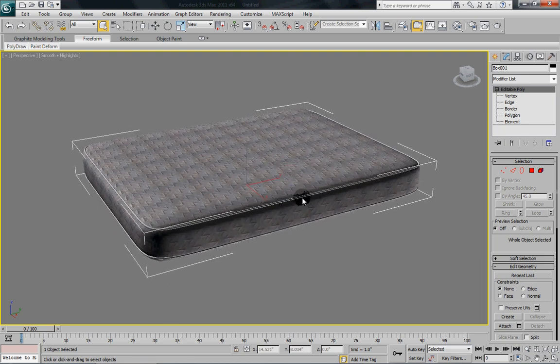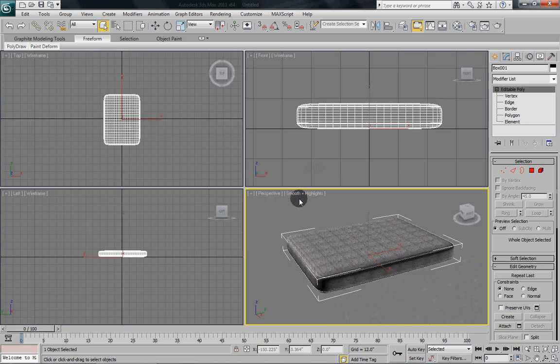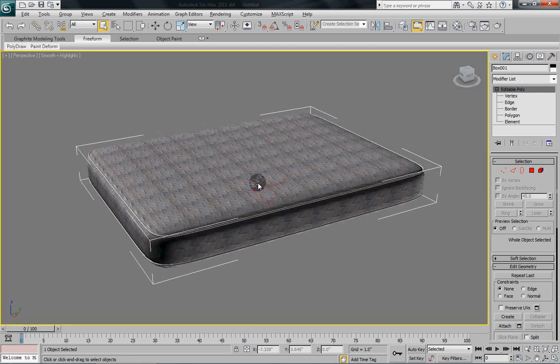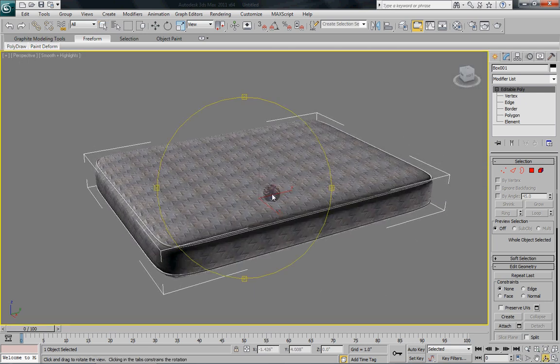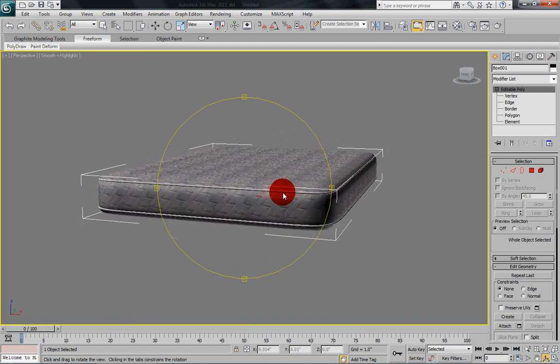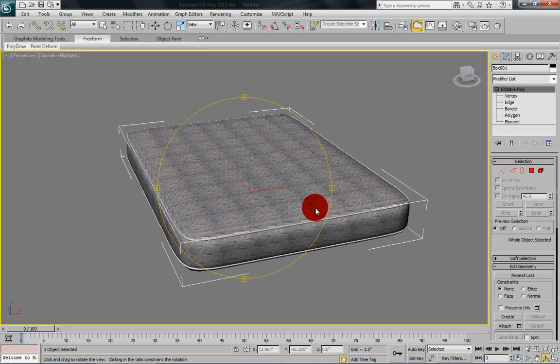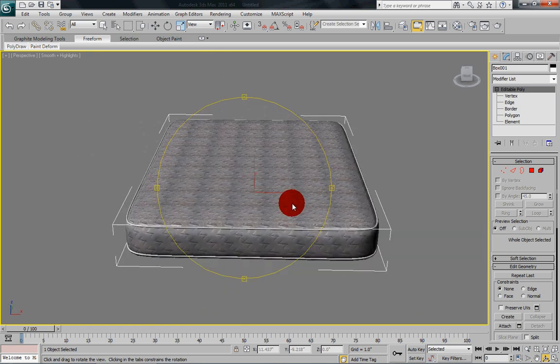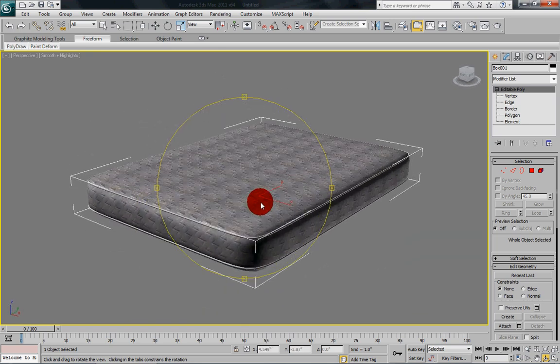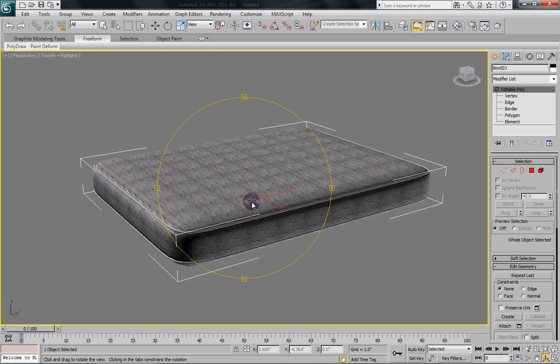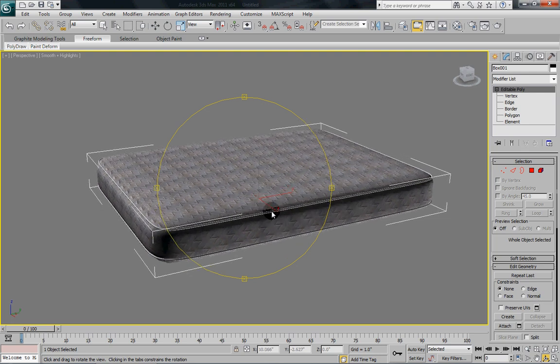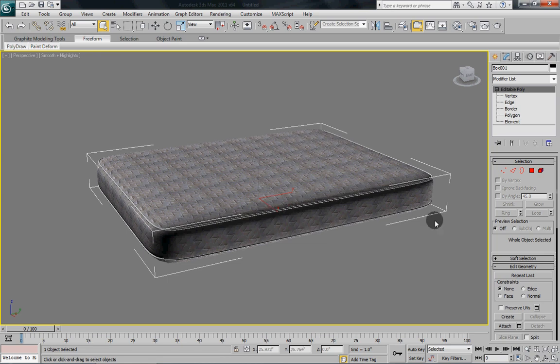And there we have ourselves a nice mattress. Now normally you wouldn't go into this kind of detail because normally a mattress is going to be covered by a sheet and pillows and all kinds of stuff. But if you ever run into a situation where you need to show just a mattress,